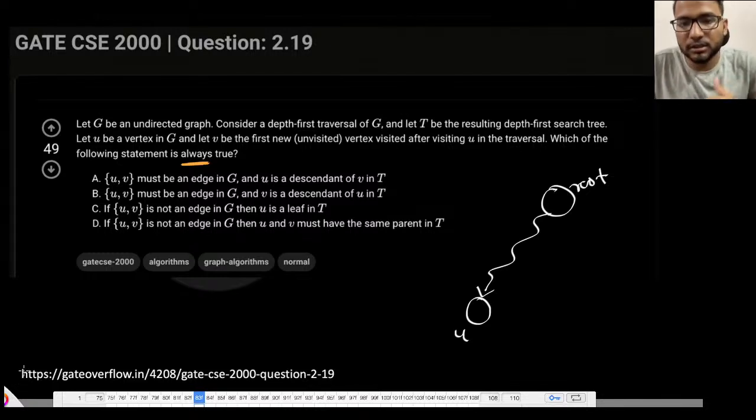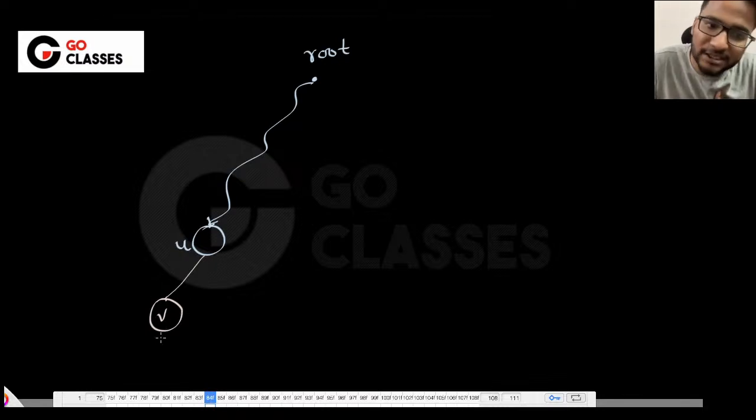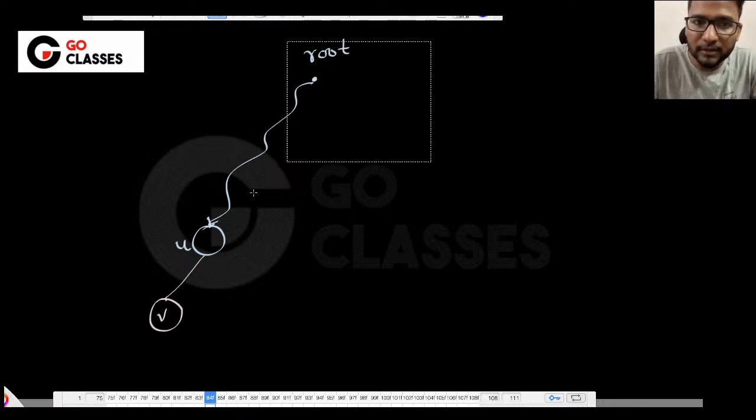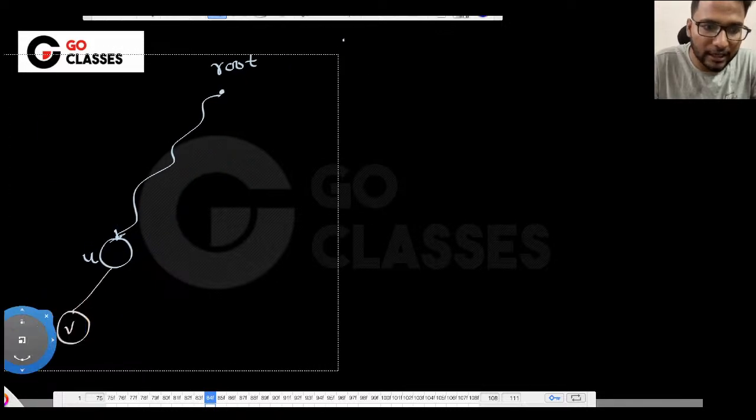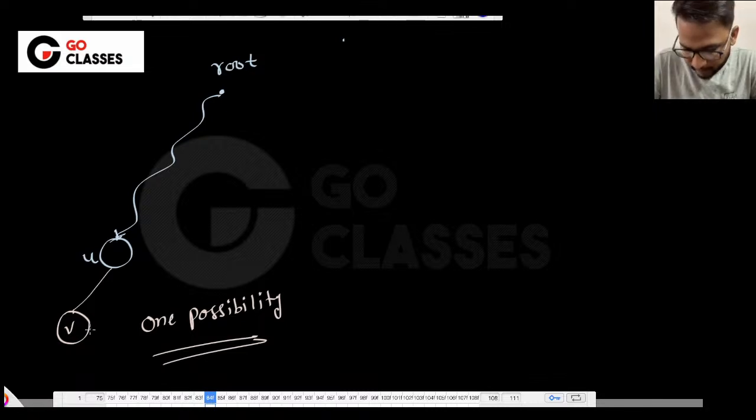To answer this question, let's just have some analysis. Suppose there is a root vertex and somehow I am visiting U. Now, the V that I am visiting should be just after U. Should V be a direct child of U? Is it necessary? V is the first node I am visiting just after U — should I always have a U-V edge? This is just one possibility, but is this the only possibility?